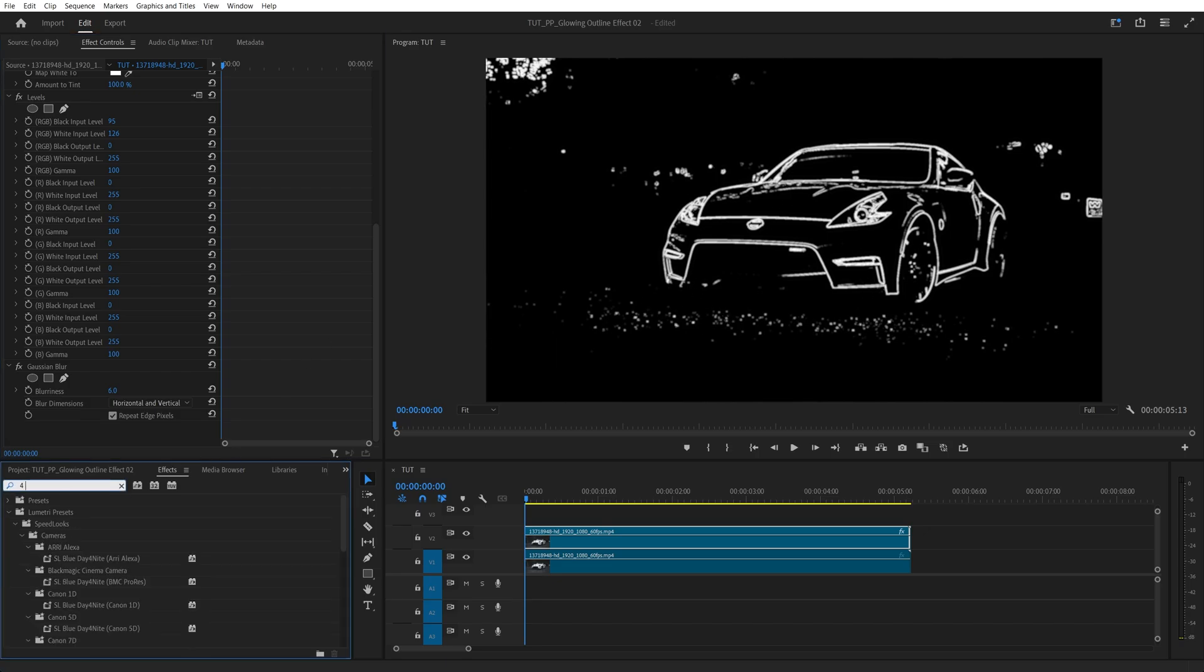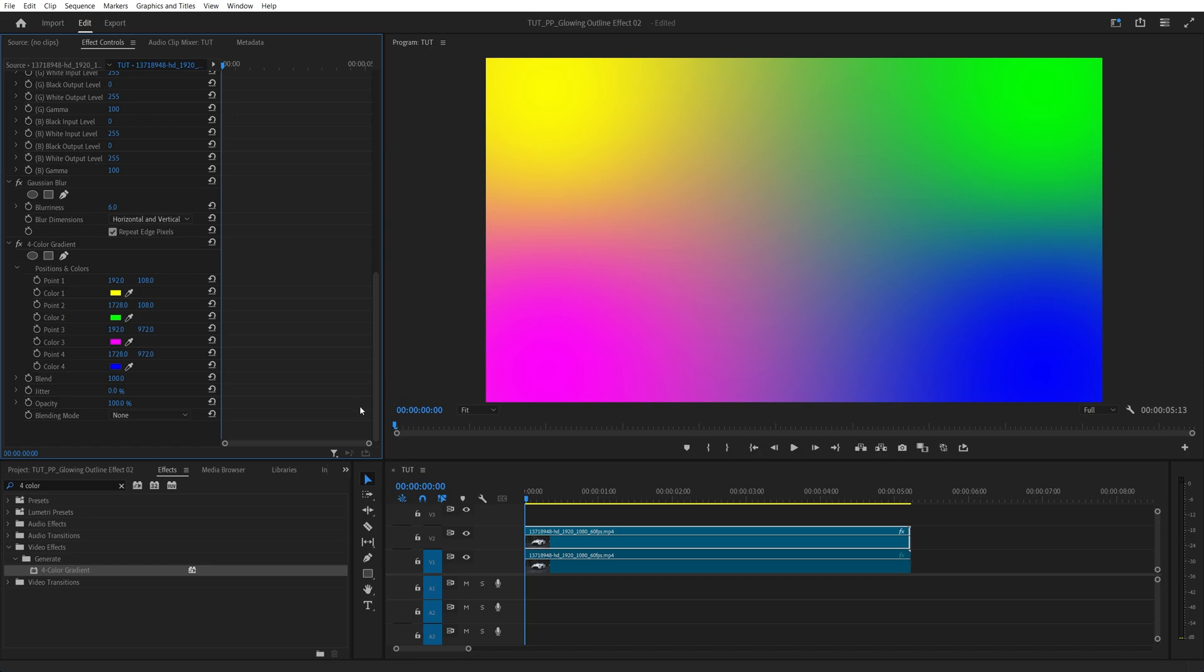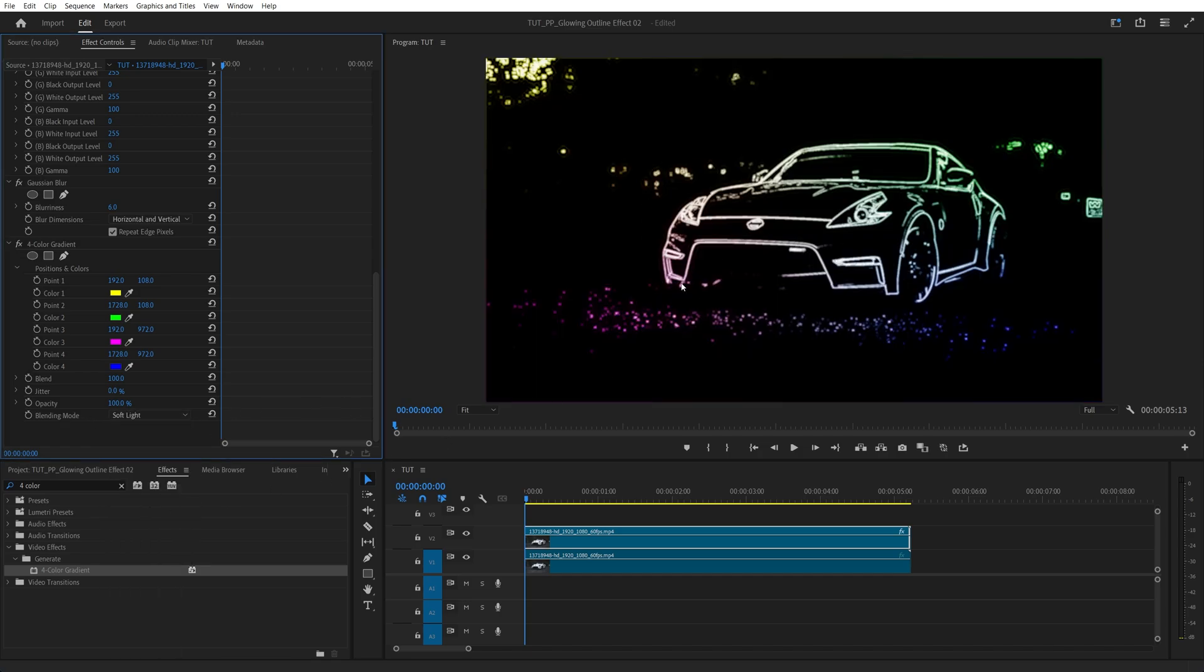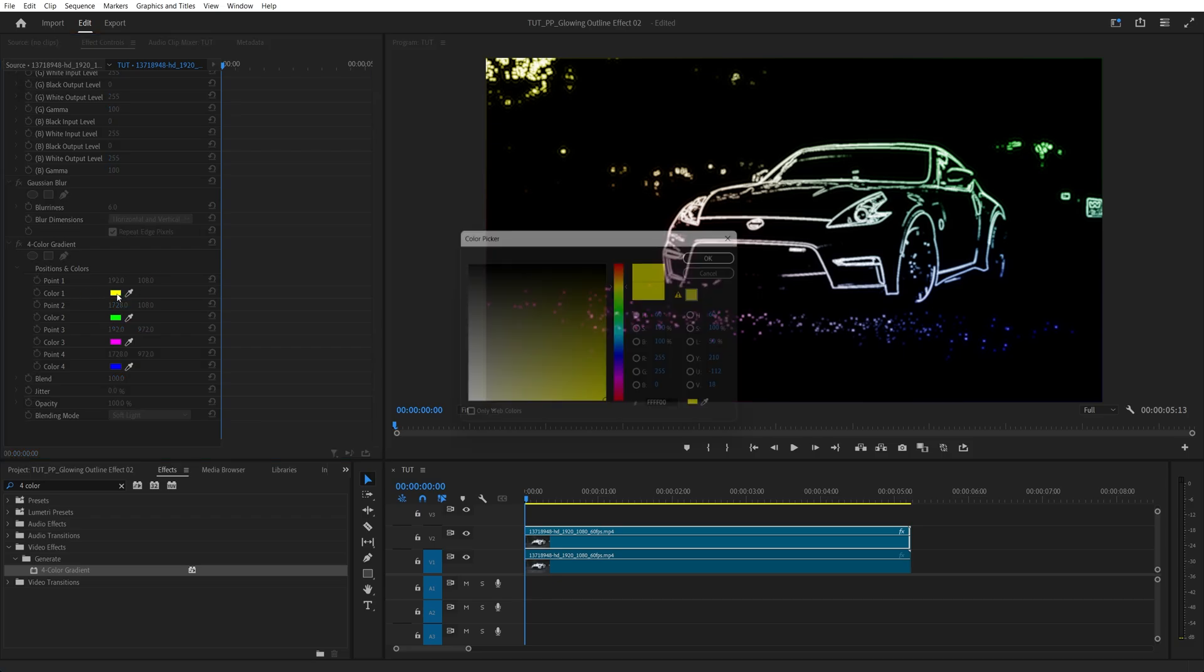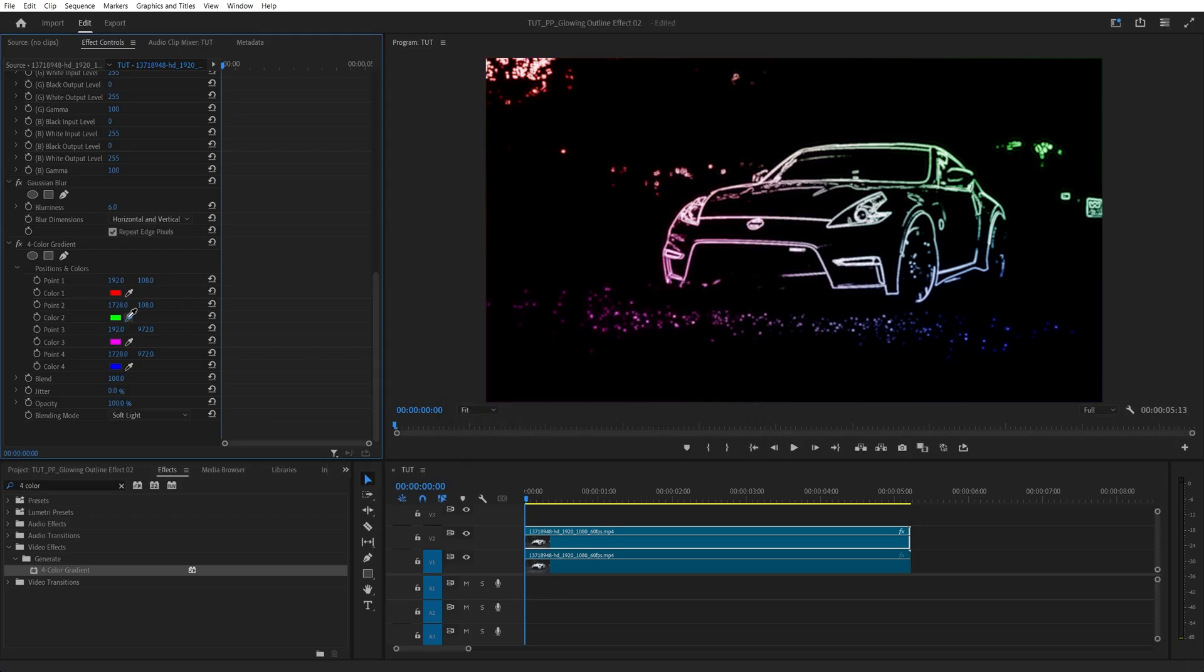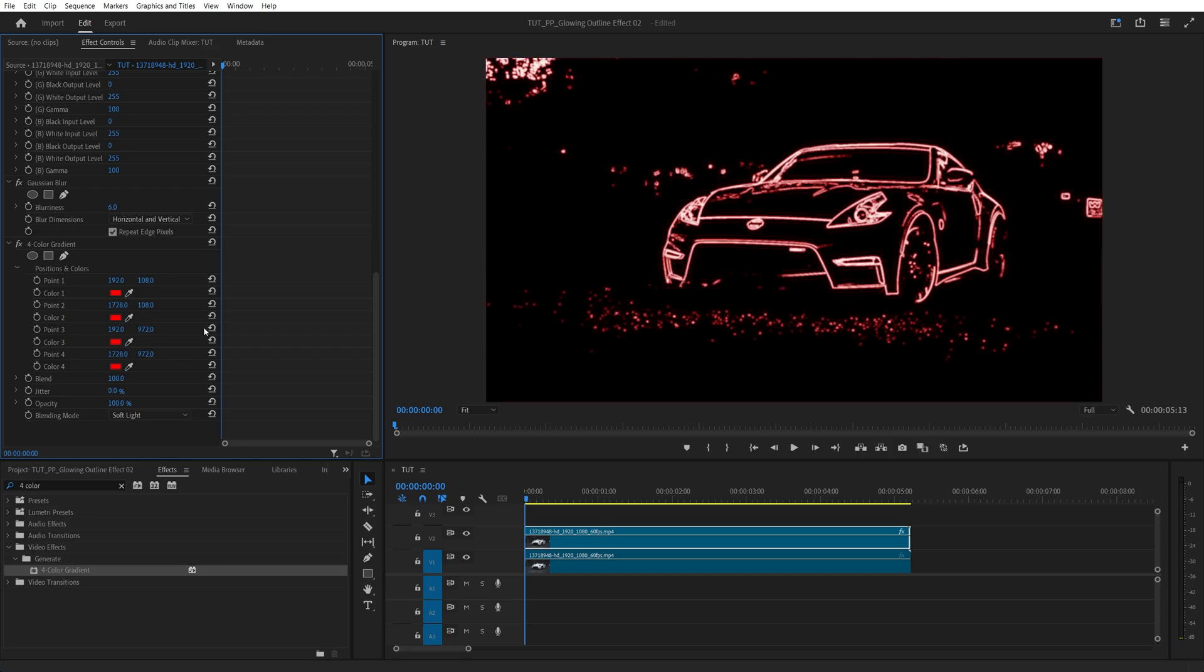Then we add 4 color gradient, scroll down to the Blending Mode setting and set Blending Mode to Soft Light to overlay the color on top of the outline. And here we can give 4 different colors to the outline but if you want a single color to affect the outline, you select that desired color in any of the points. So let's say red and then copy that color to the rest of the points.